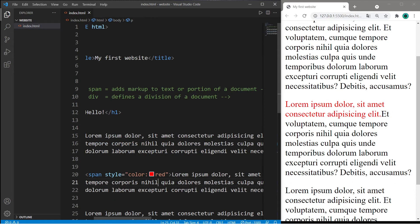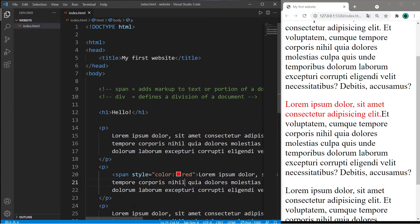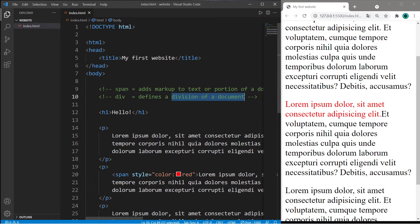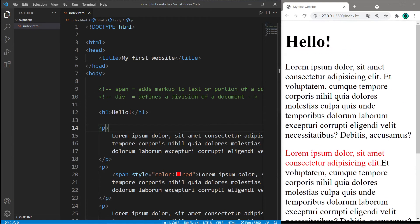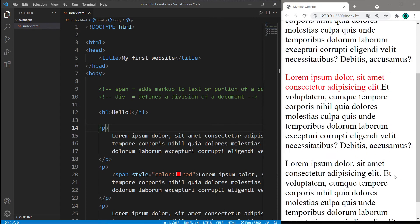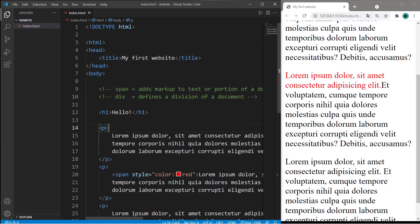Div is very similar except it divides a division of a document. So what if I would like to change the background color of these three paragraphs?